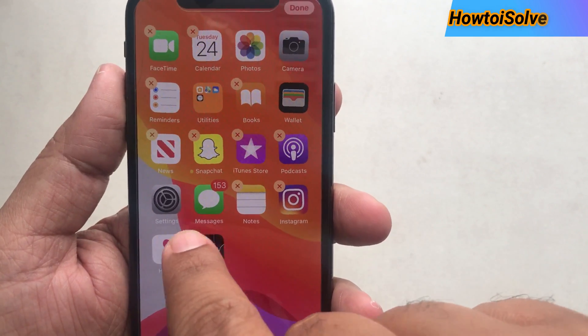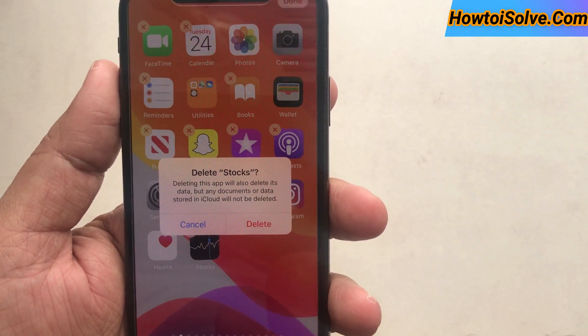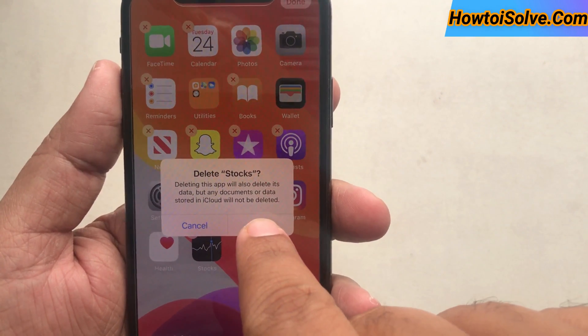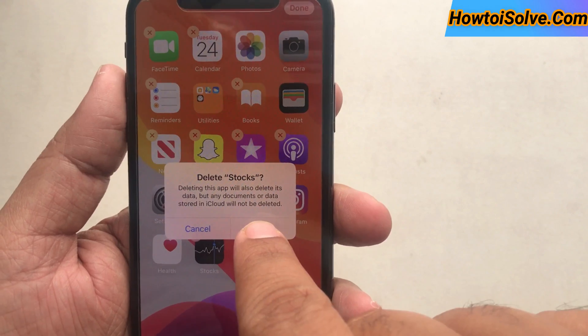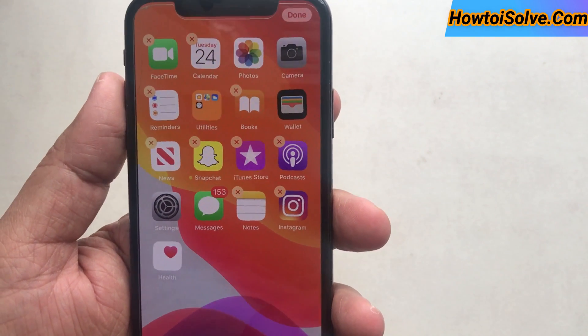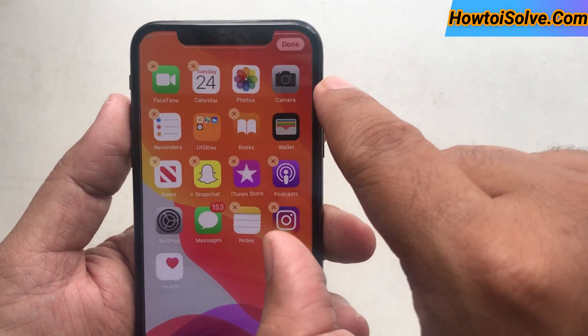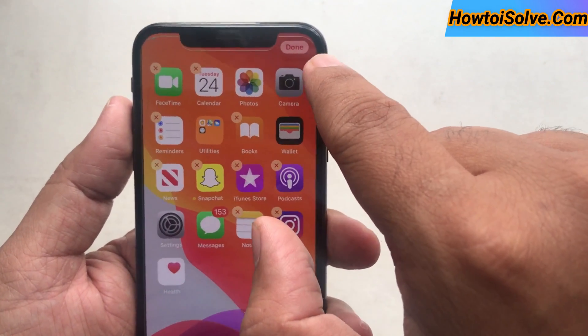As you can see, I've tapped and held on the Stocks app and then tapped on Rearrange App. All apps start jiggling with an X mark sign. Tap on the X mark sign to delete the app.